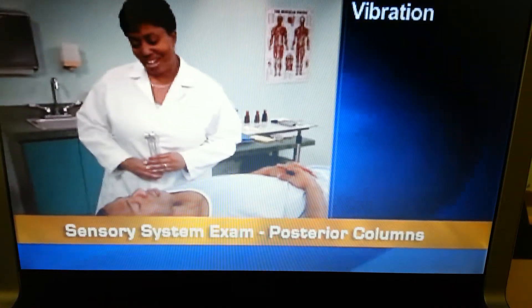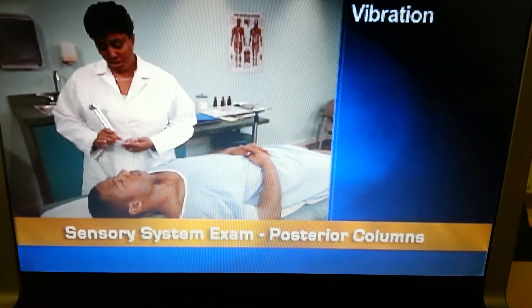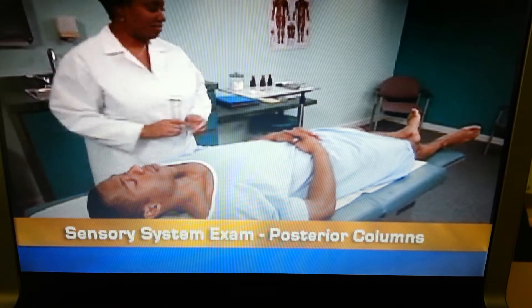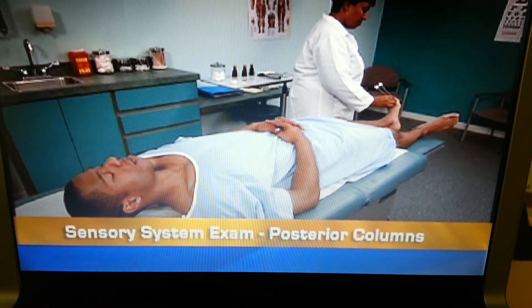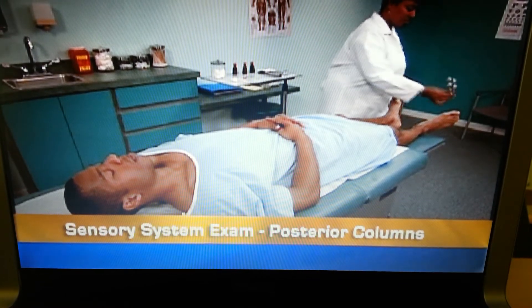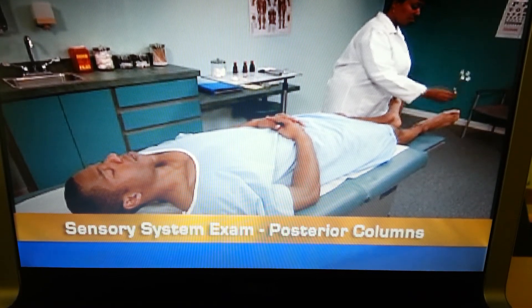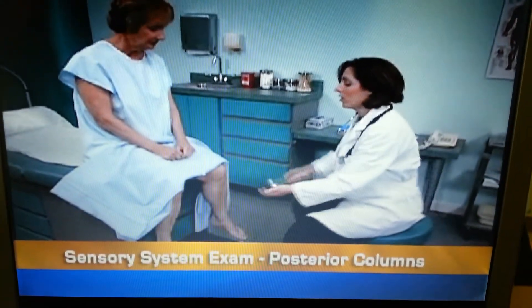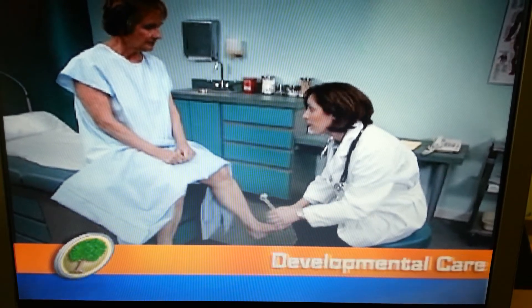To test sensation mediated by the posterior columns, start by testing the ability to feel vibration using a low-pitched tuning fork. After telling the person to indicate when the vibration starts and stops, strike the tuning fork on the heel of your hand and hold its base on a bony surface of his great toe and fingers. He should feel vibration or a buzzing sensation on these distal areas. If not, assess proximal areas such as the ankles, patella, and iliac crests, or the wrists and elbows. Remember that some older adults normally lose vibration sensation in the great toe and ankle.